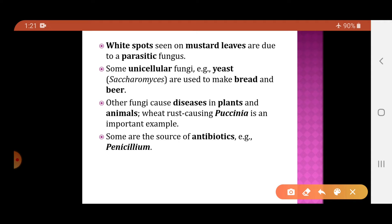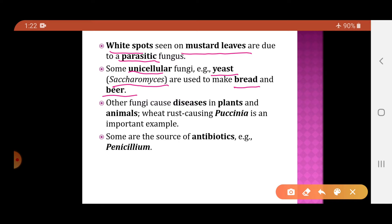White spots developed on mustard seeds are due to parasitic fungi. Some fungi are unicellular — for example, yeast. The scientific name of yeast is Saccharomyces. Yeast is used in the preparation of bread as well as beer. Because Saccharomyces is used in bread preparation, it is called baker's yeast; because it is also used in beer preparation, it is called brewer's yeast.